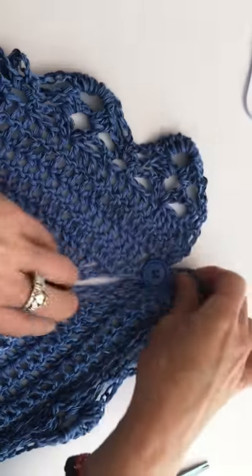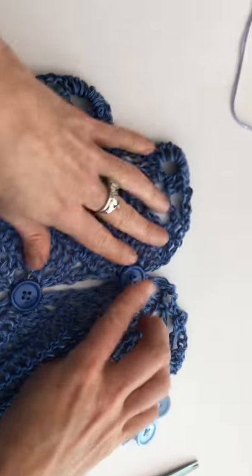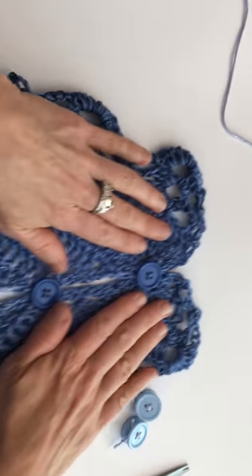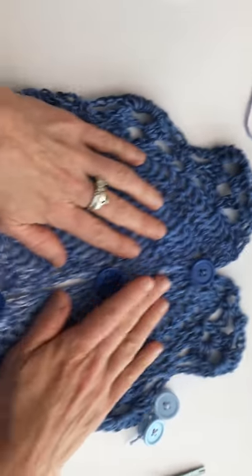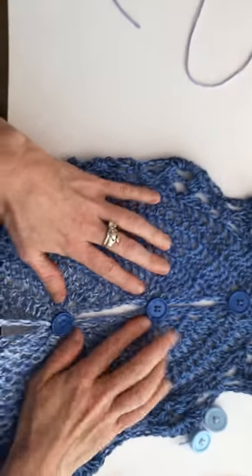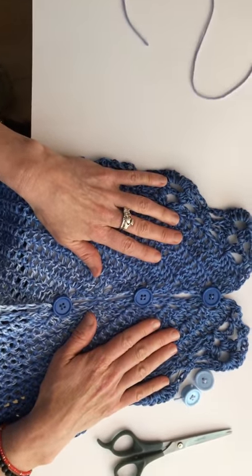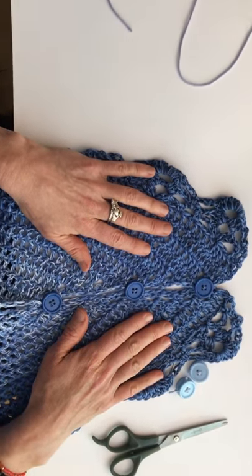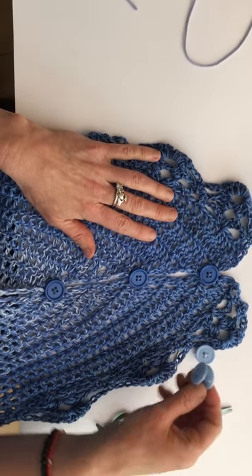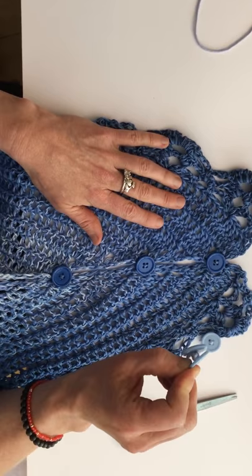And there you go. That will hold. You can see I just did that all the way up, and that's how you make your little toggle button.